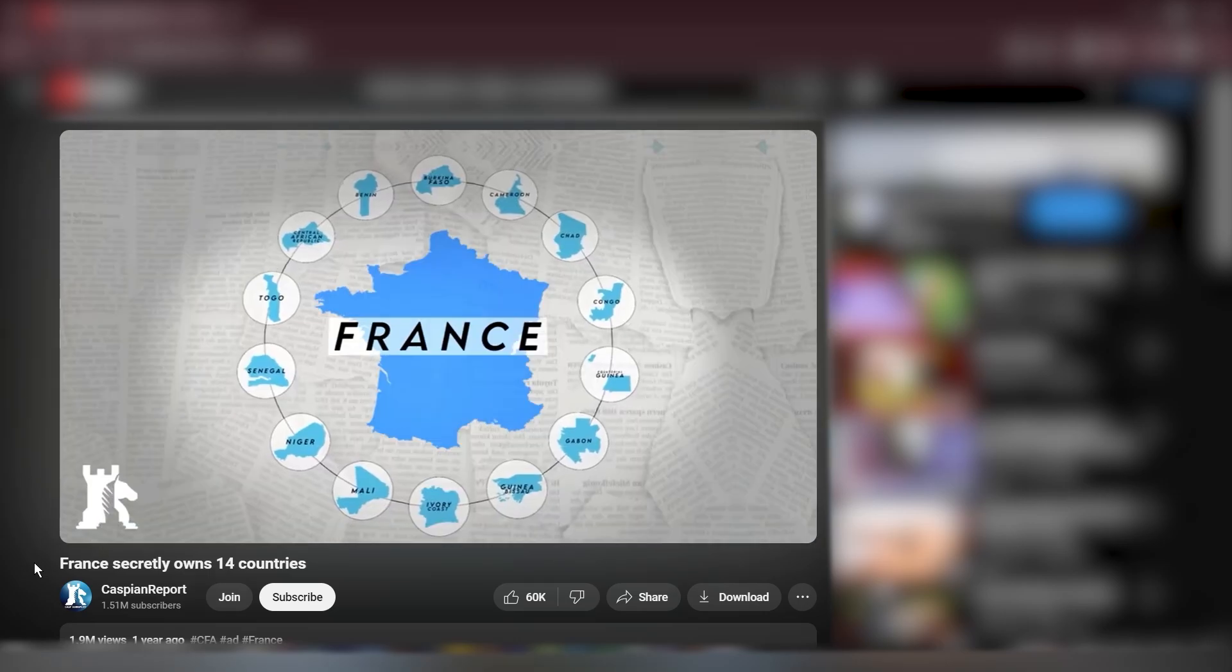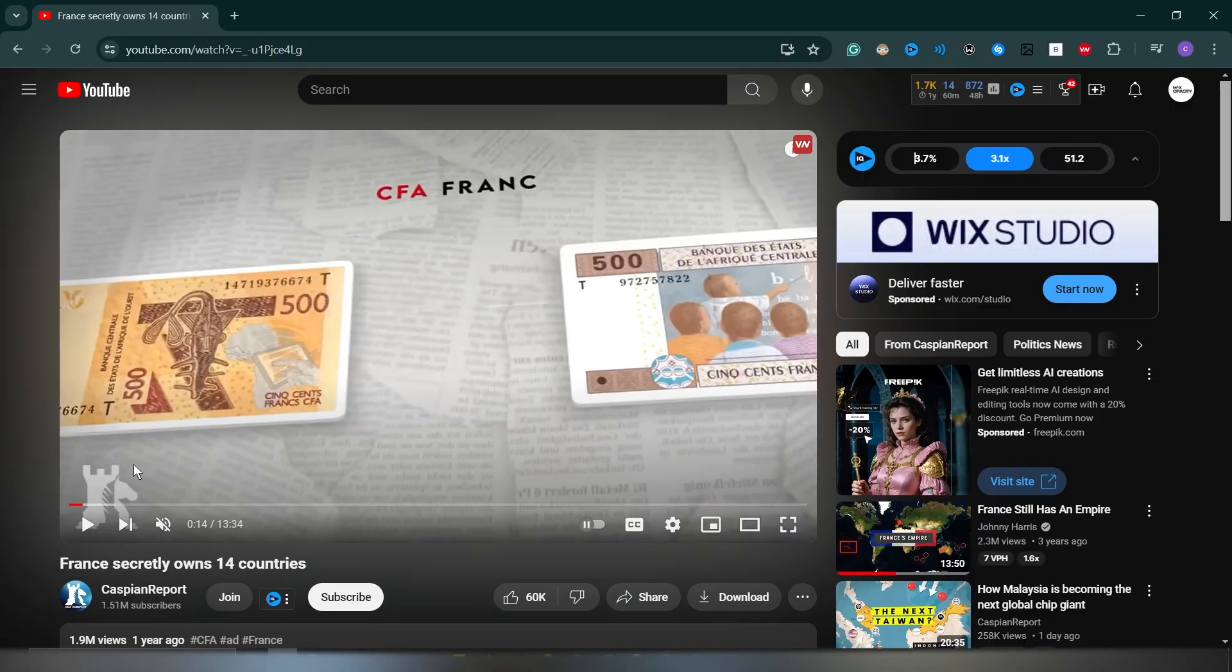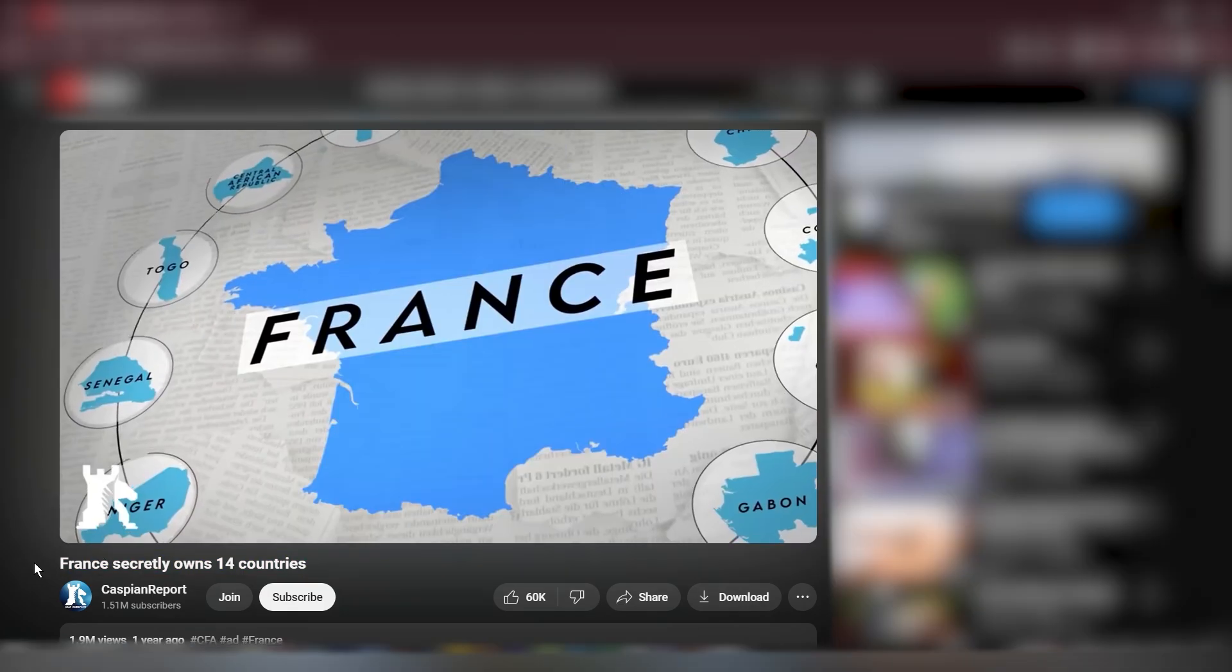Hello guys, so in today's tutorial, I'm going to be recreating this scene from Caspian's Report YouTube video, France secretly owns 14 countries. So let's get into it.